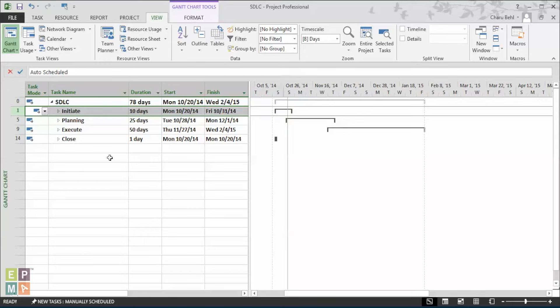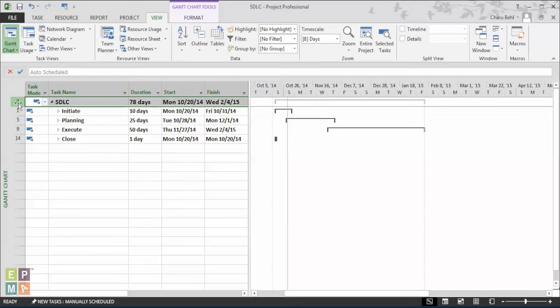And you see what happens? You'll be able to see all the level 1 phases and your project summary task.